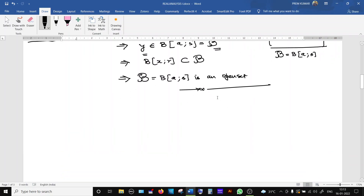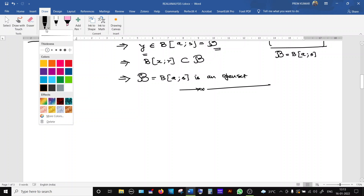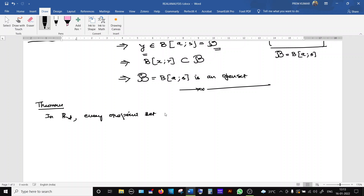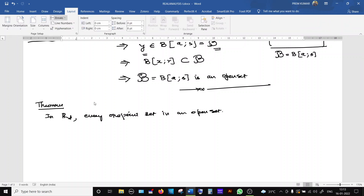The next result we are going to show is: in a discrete metric space, every one-point set is open. In Rd (discrete metric space), every singleton set is an open set. This is not true in general metric spaces, but in a discrete metric space this is possible. We are going to prove this.